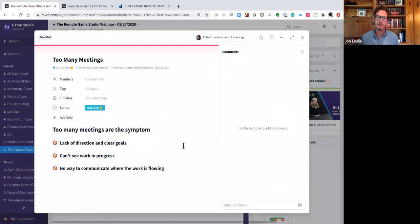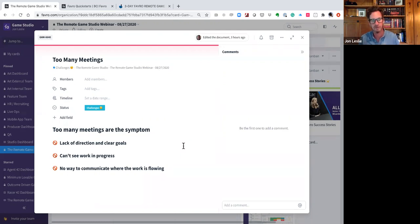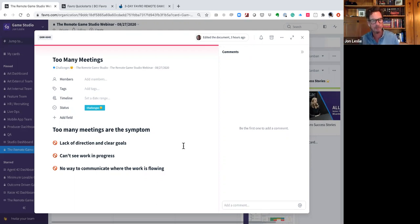Too many meetings is a resounding challenge that continues with the teams I work with. As Bonfire Studios put it well: too many meetings are the symptom, not the real problem. The real problem is confusion on what to do next — a lack of clear direction and goals. Riot Games is great at outcome-driven development: concentrating more on what outcome you're trying to achieve versus how many outputs you produce. Those outputs are features and assets. They focus more on what impact they want to have with their player base and what behavior change they want to see from an outcome standpoint.